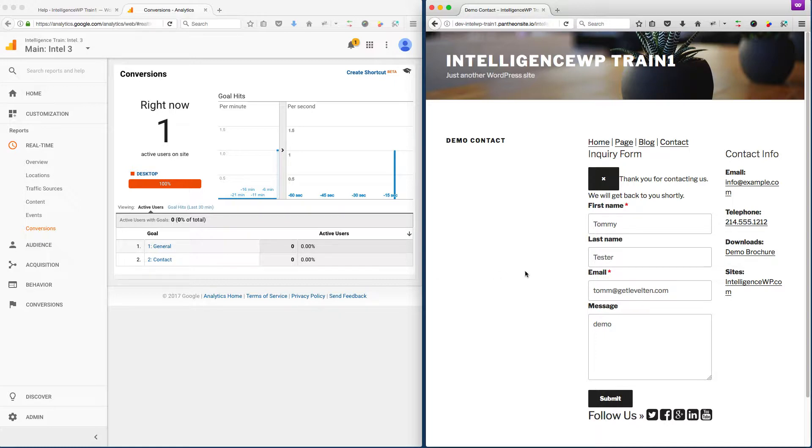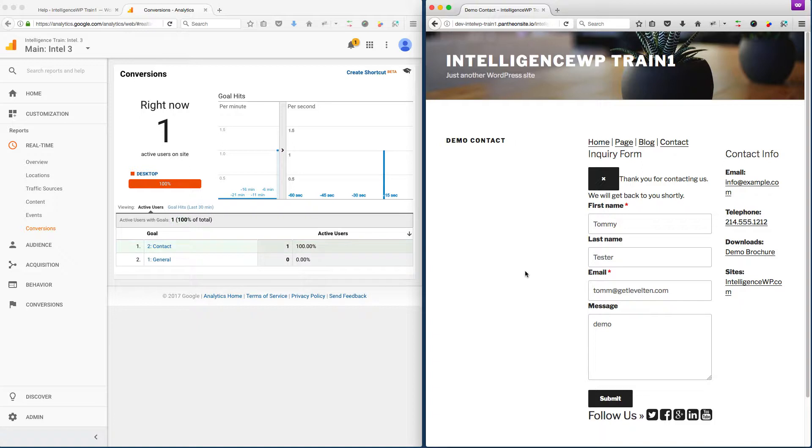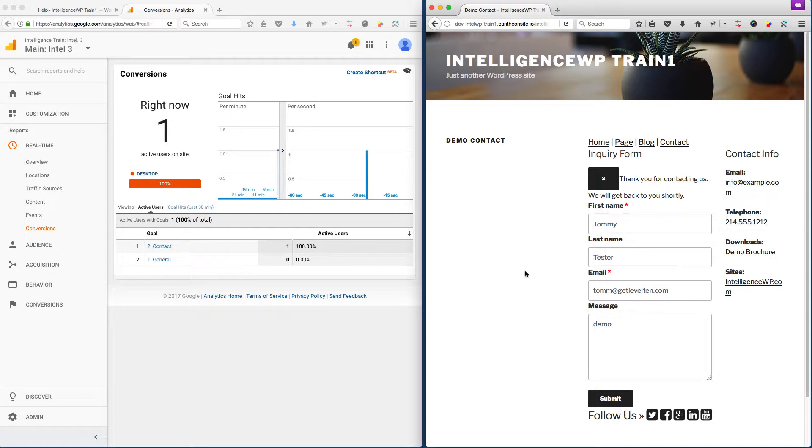One of the things we wanted to do as part of Intelligence is make this kind of stuff very easy. The way people typically set this up is they go into Google Analytics and redirect the form to a thank you page. They trigger it based on if a hit comes through on a particular URL.